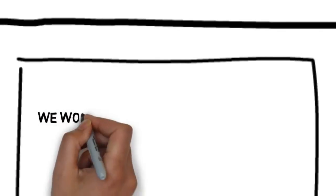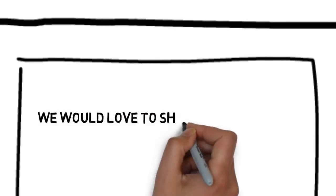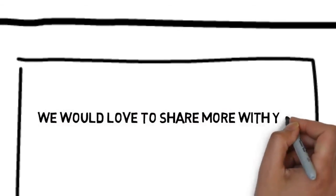Best of all, we have whiteboard animation solutions for laser eye surgery services that are affordable. We would love to share more with you.